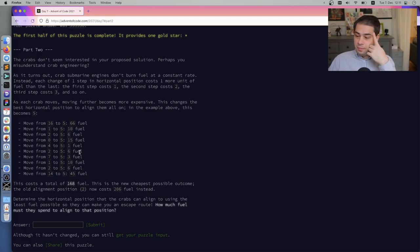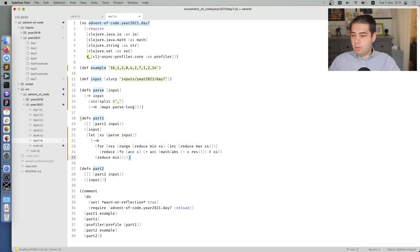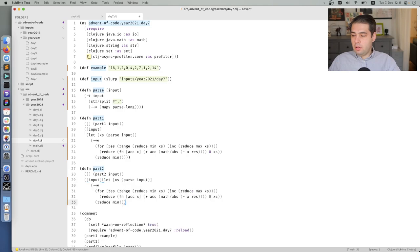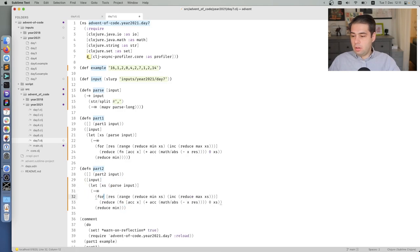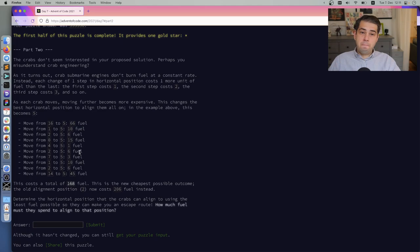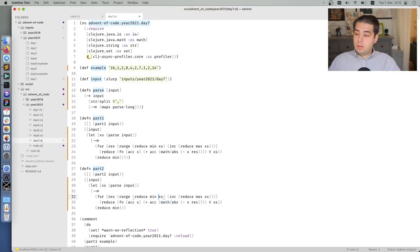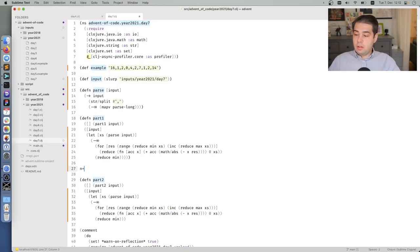So what we need to change is we need to change a formula, right? So basically the part two is kind of the same, but a different formula. So let's make, so basically this formula is different. So it's one, two, three, four, five. I would say it's N plus N minus one.